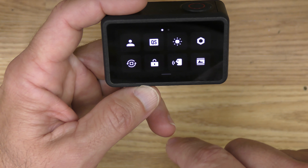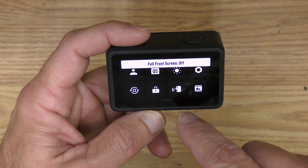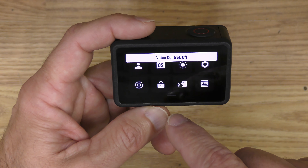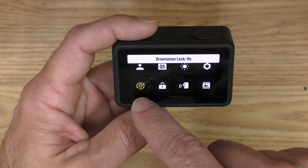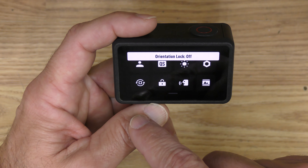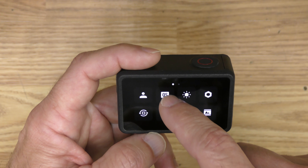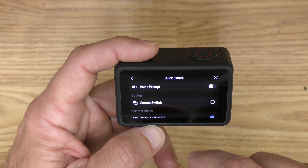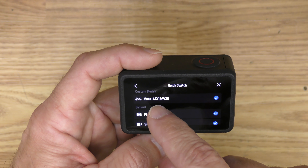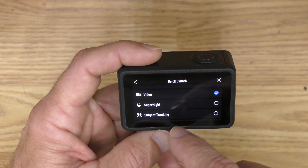I'll swipe down from the top. Full front screen doesn't really matter because I'm going to turn off the front screen — I'll show you that in a minute. I always leave voice controls off because that saves a little battery. Orientation lock, I'm going to leave that off. That way, if I ever run the camera upside down on a mount, it will automatically adjust to the orientation. For quick switch, I have it set to either my custom Moto mode, photo, or video.